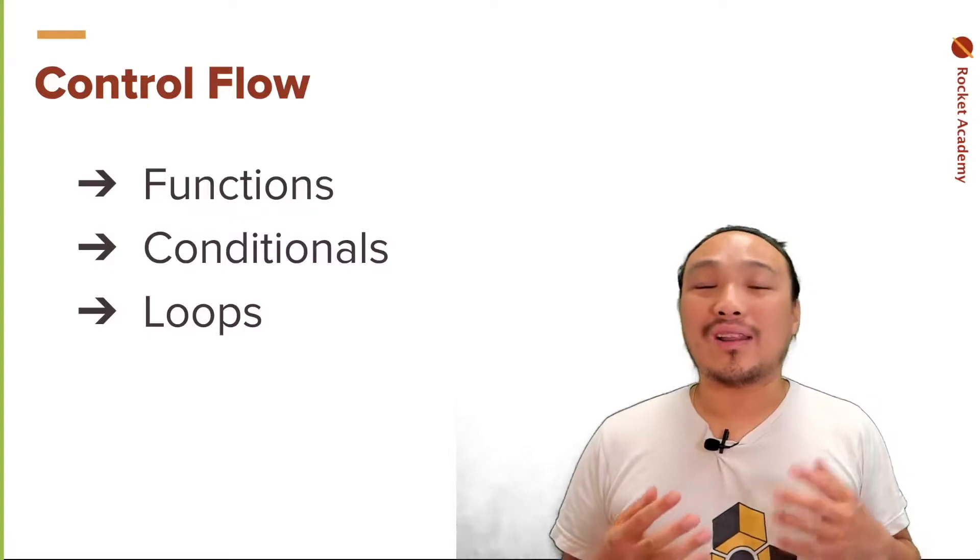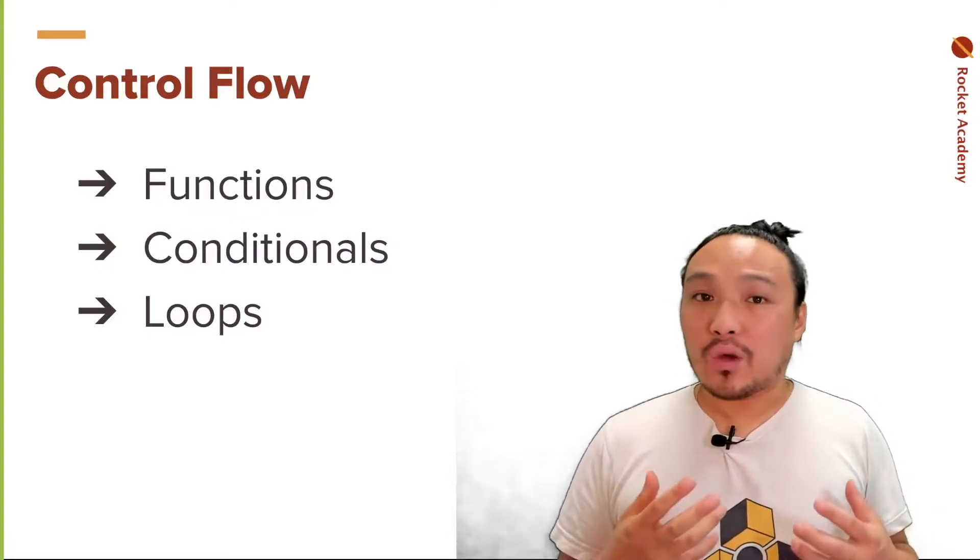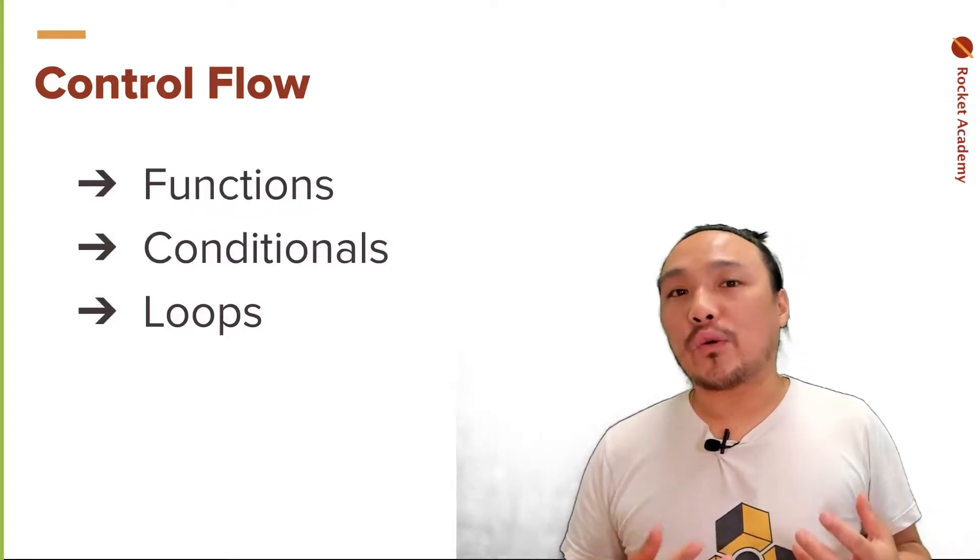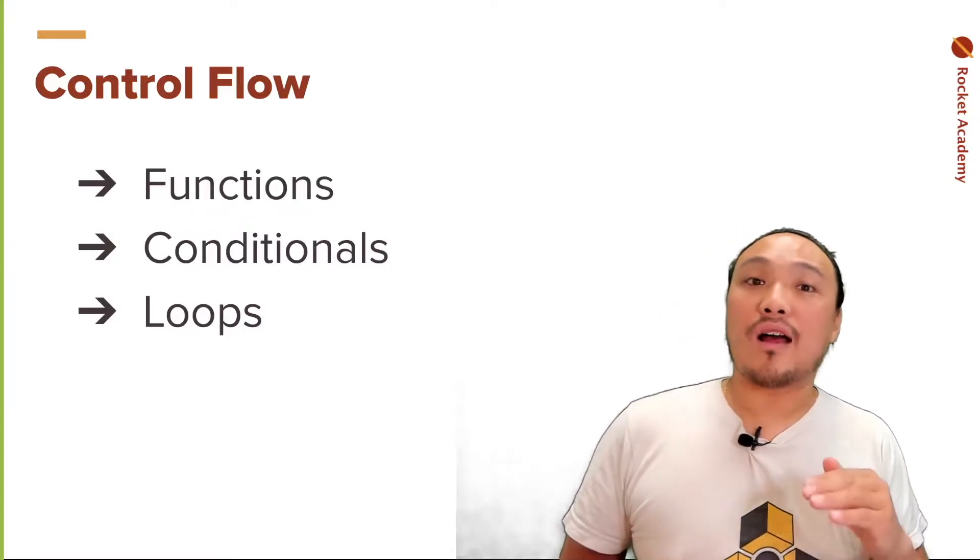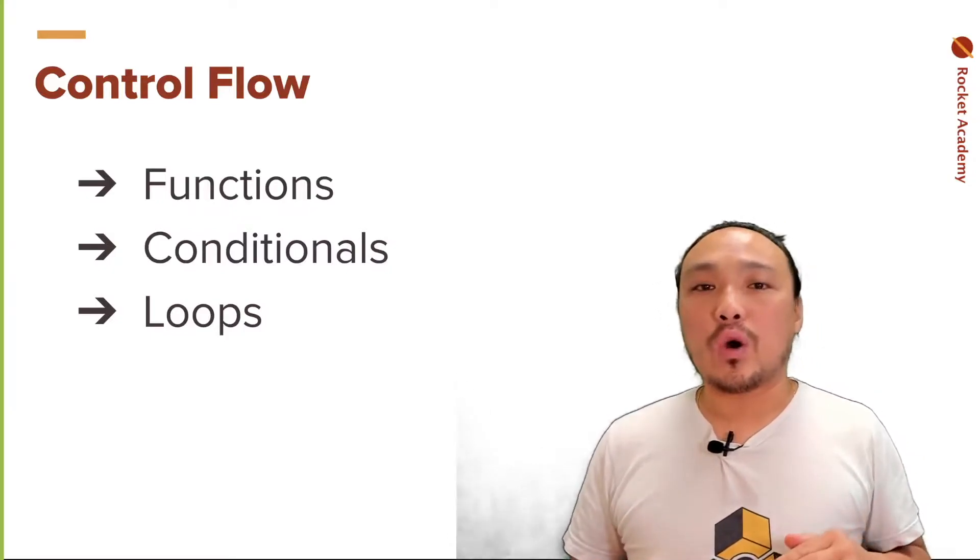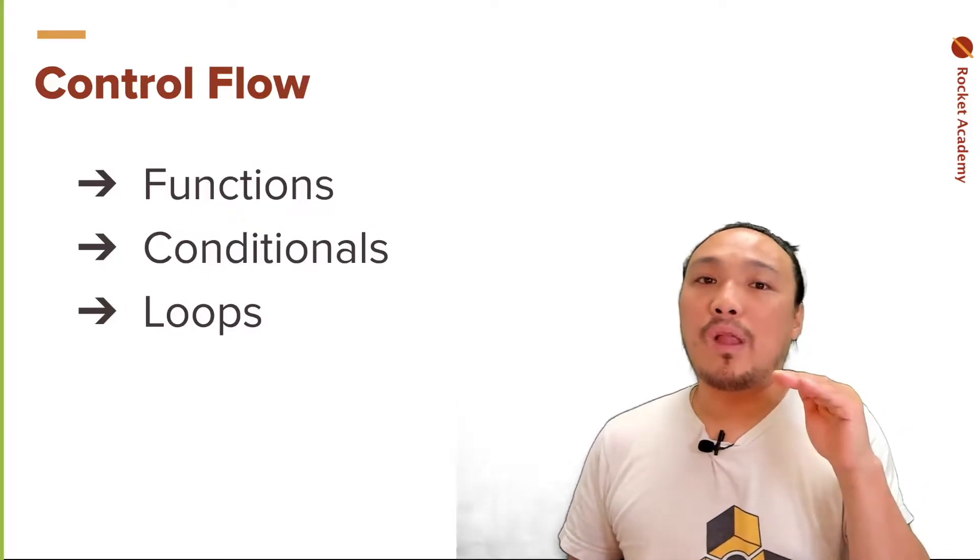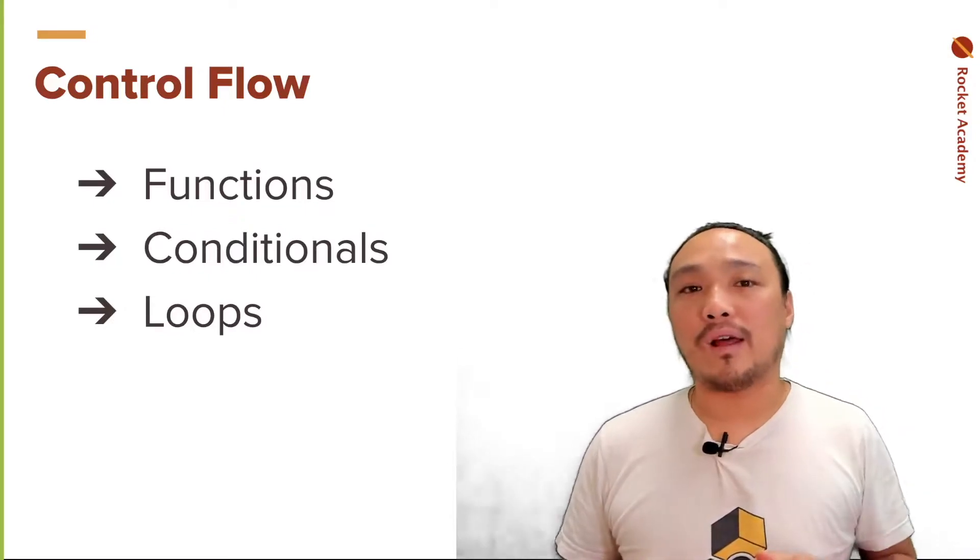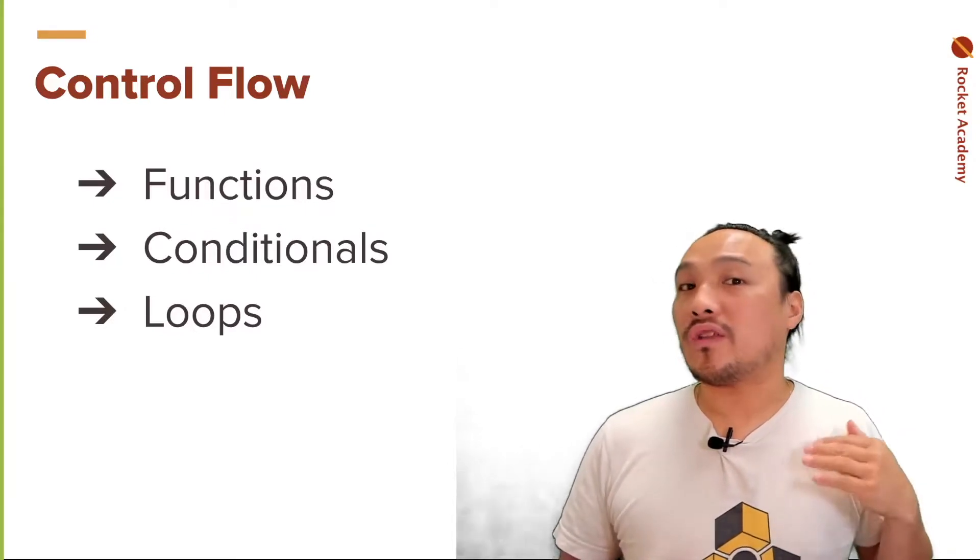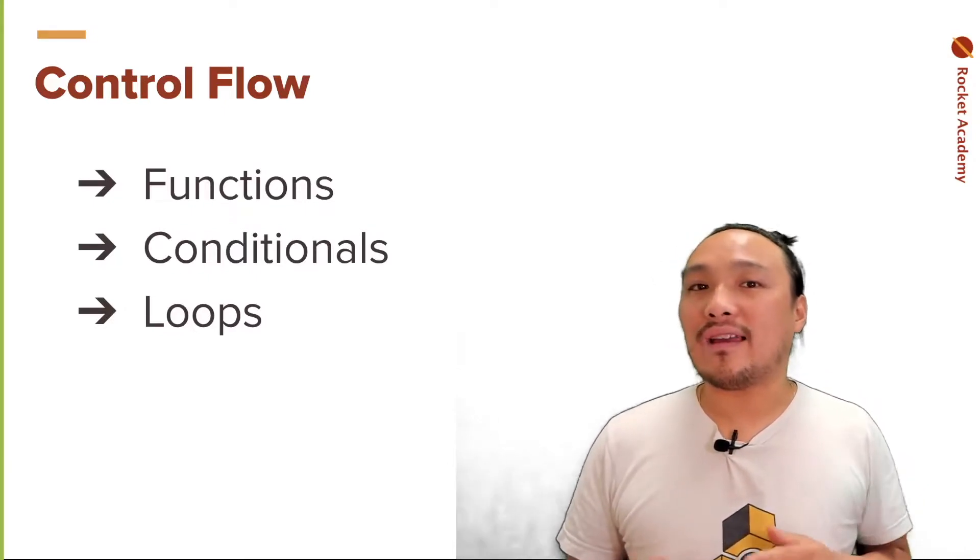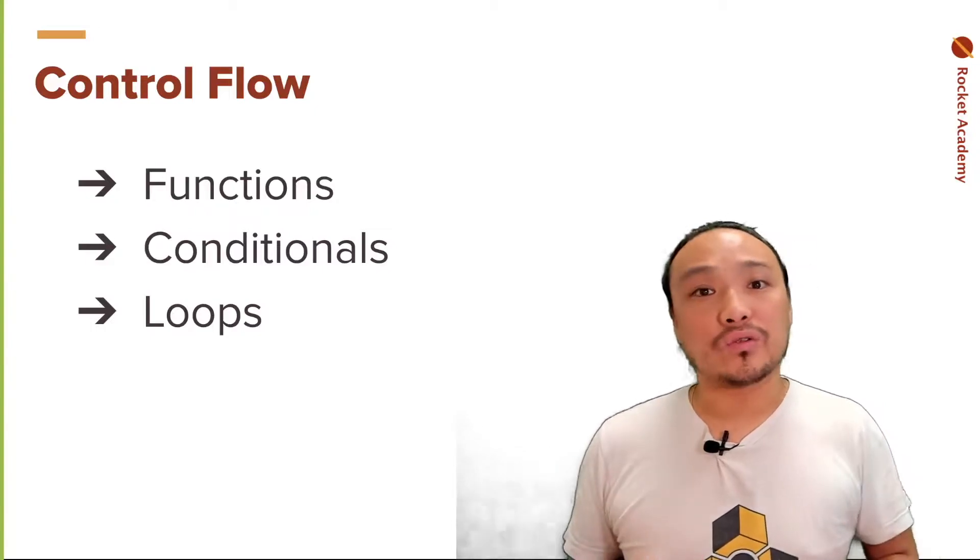Control flow allows us to execute code out of order, which means that you're not just executing code from the top line to the bottom line. It can happen in order that you specify inside the control structure.